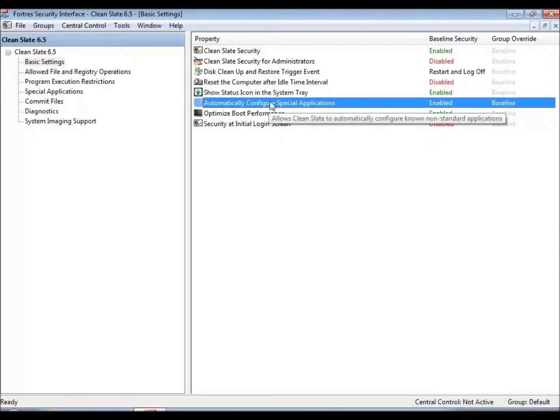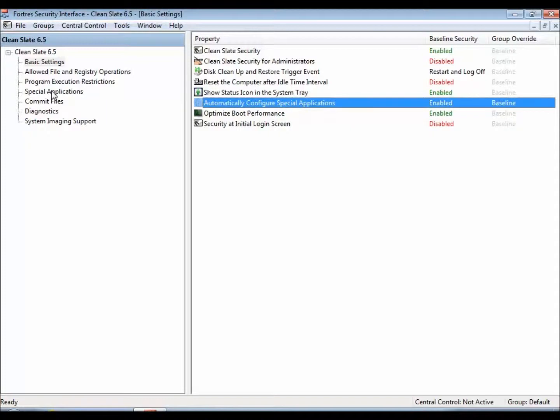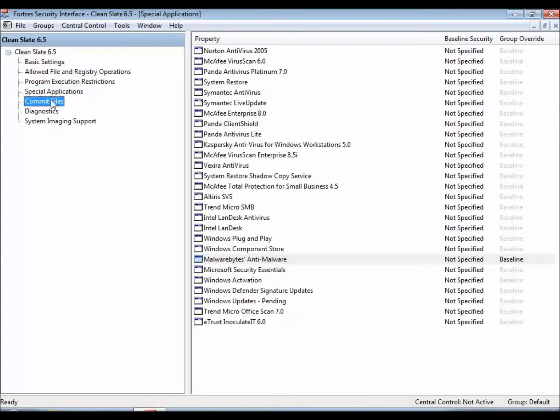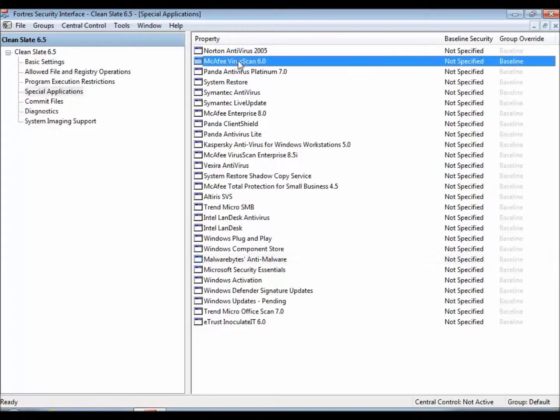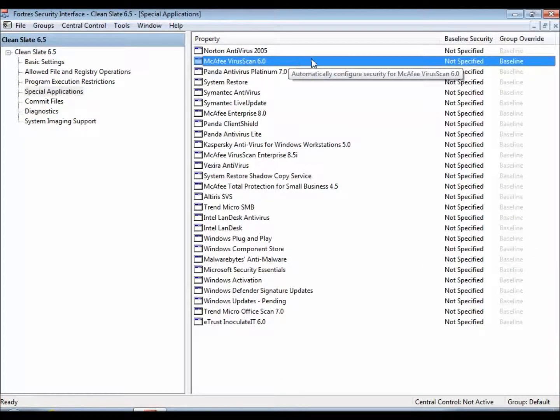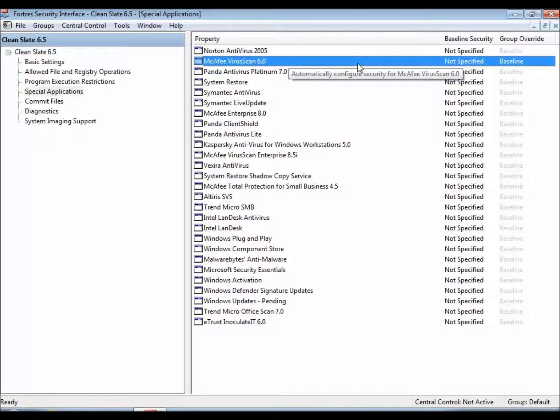That is enabled out of the box, so that will save the users from having to go through some settings for McAfee Virus Scan 6.0. CleanSlate will automatically toss those settings in there.